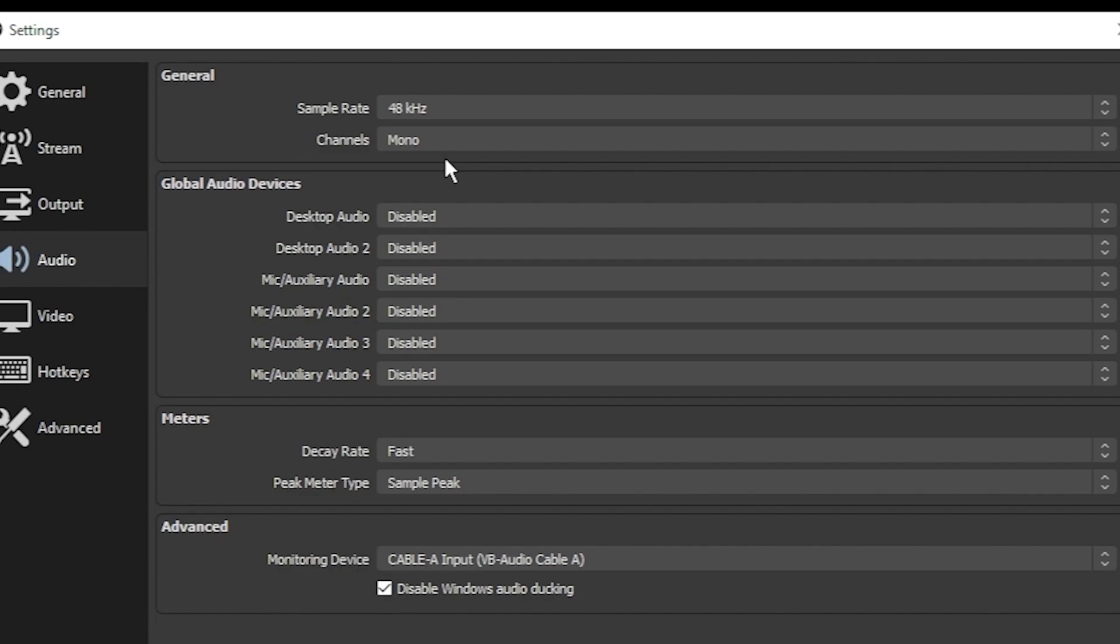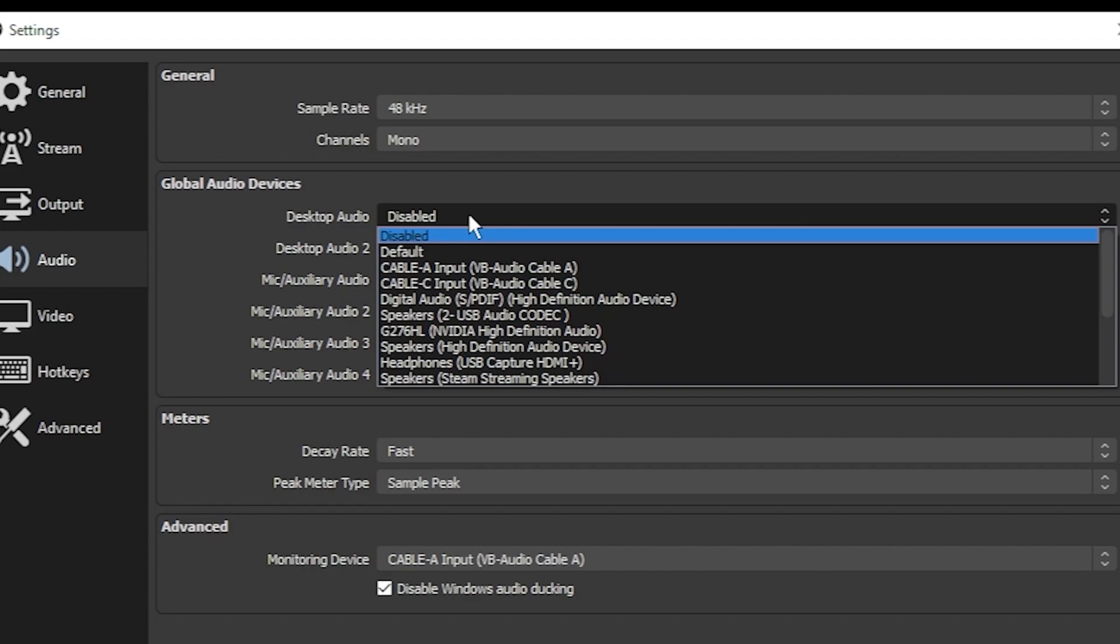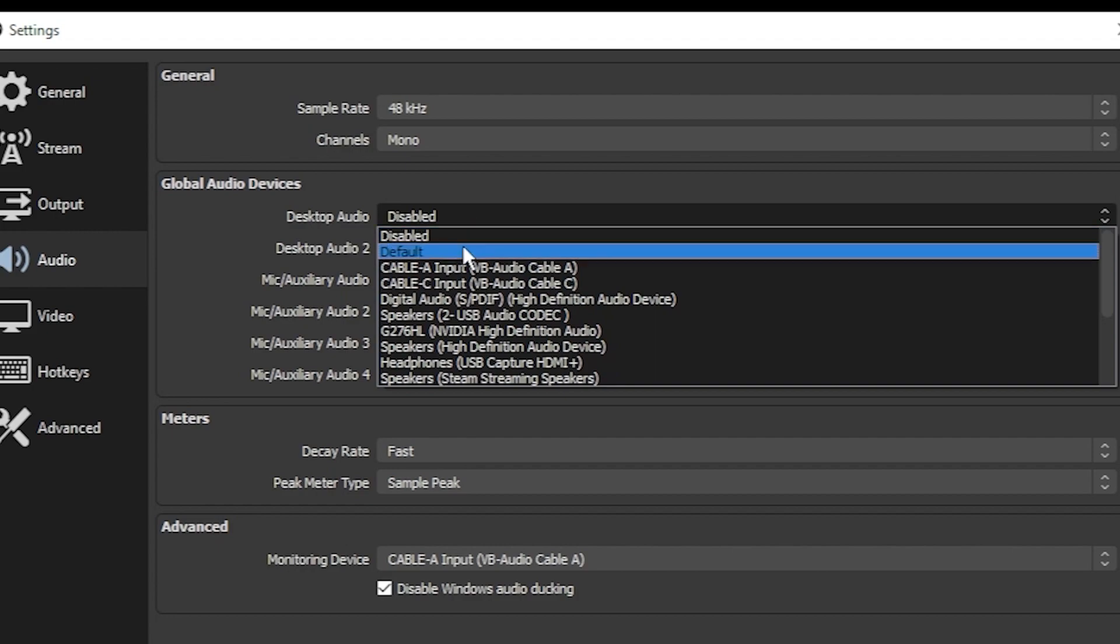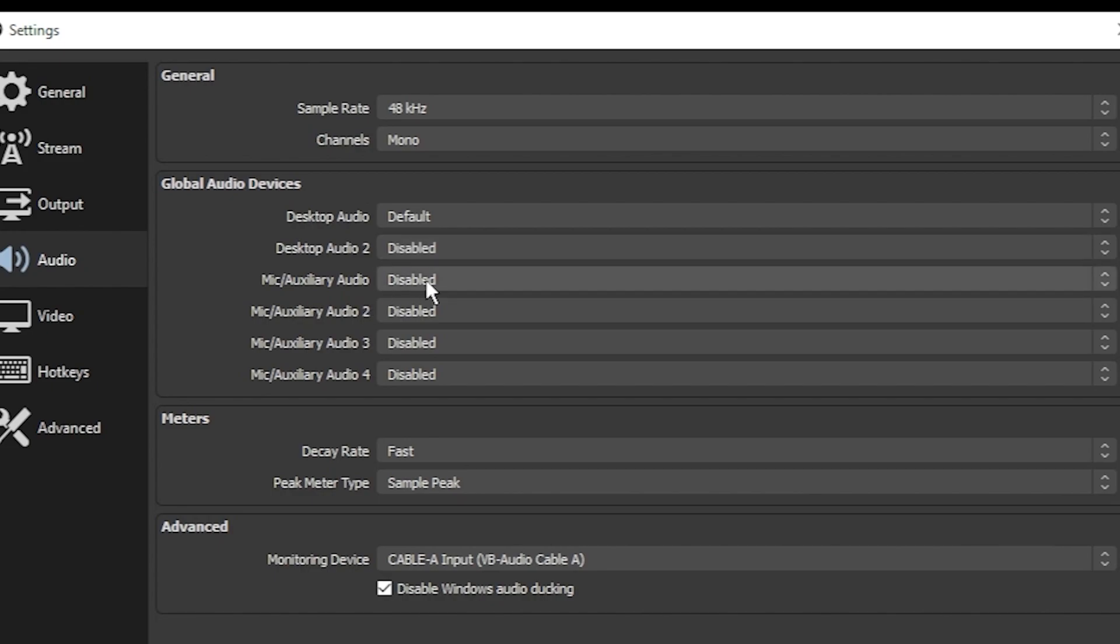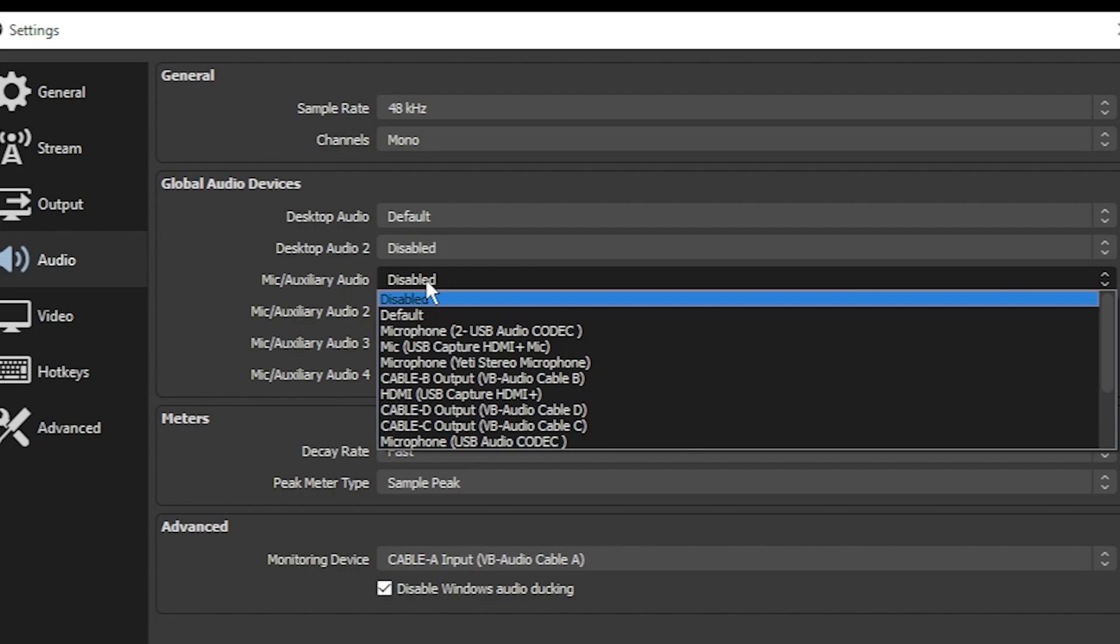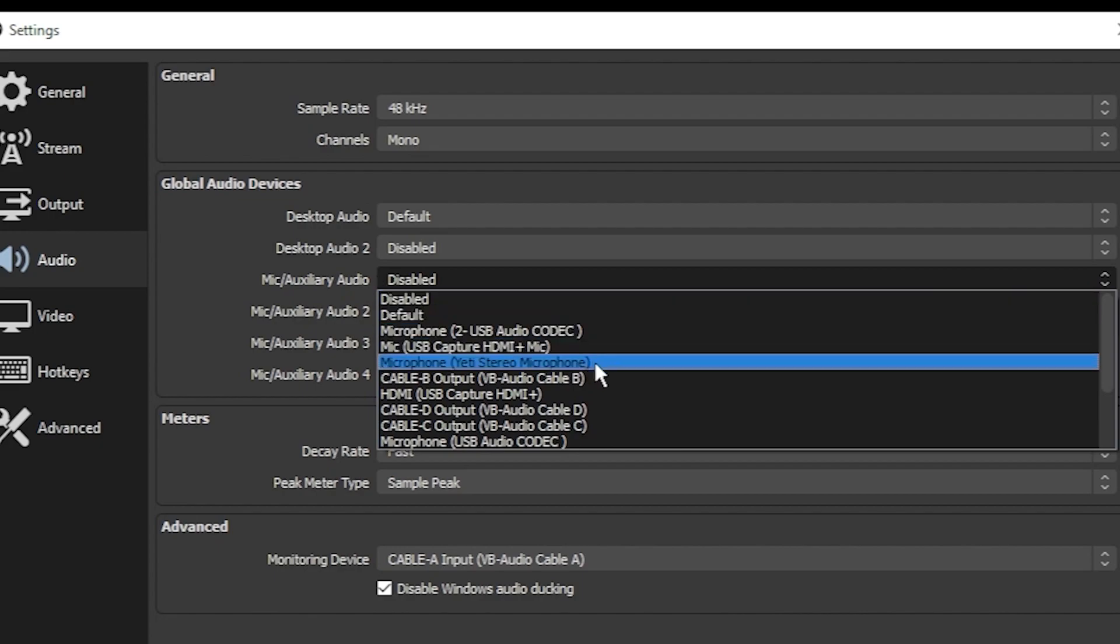If you want your audience to hear sound from your PC, then just click desktop audio and change that to default. You can also set it to your headphones or any other direct device that outputs that audio. For microphone, click the first microphone/auxiliary audio and find your microphone.